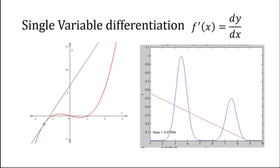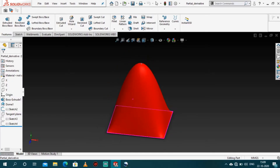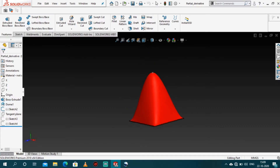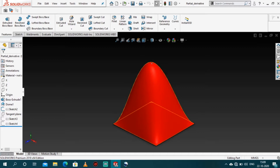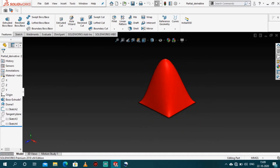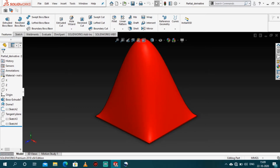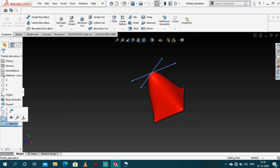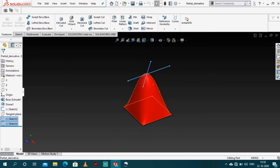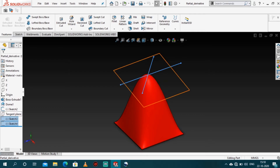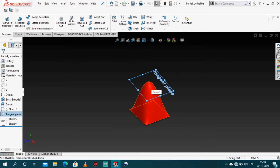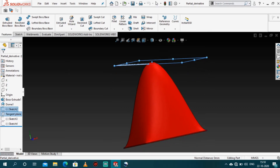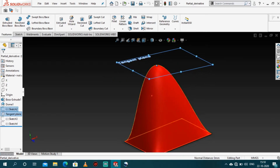Now let's say you have a multi-variable function f of x, y that is represented in 3D, and you have a point on it. Here, if you want to find the tangent, you can draw it in any direction you want — in this direction, this direction, or any other direction. In short, what you get is a whole tangent plane representing the tangent in all directions. But that is quite ambiguous and confusing because you have a tangent in every direction.